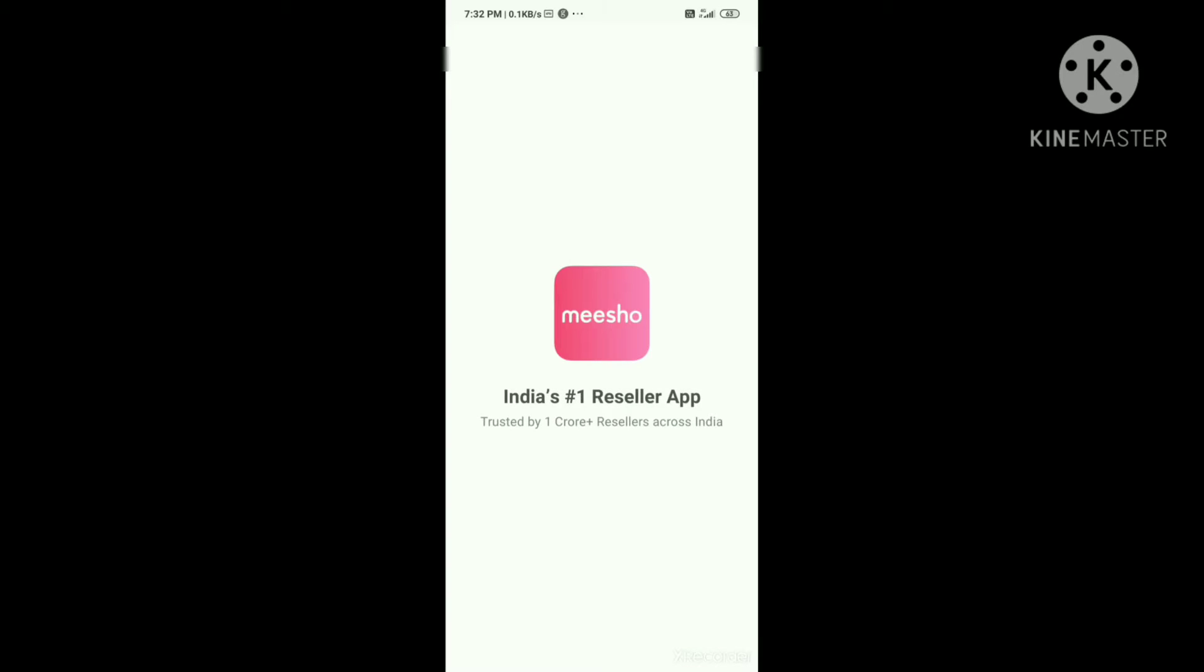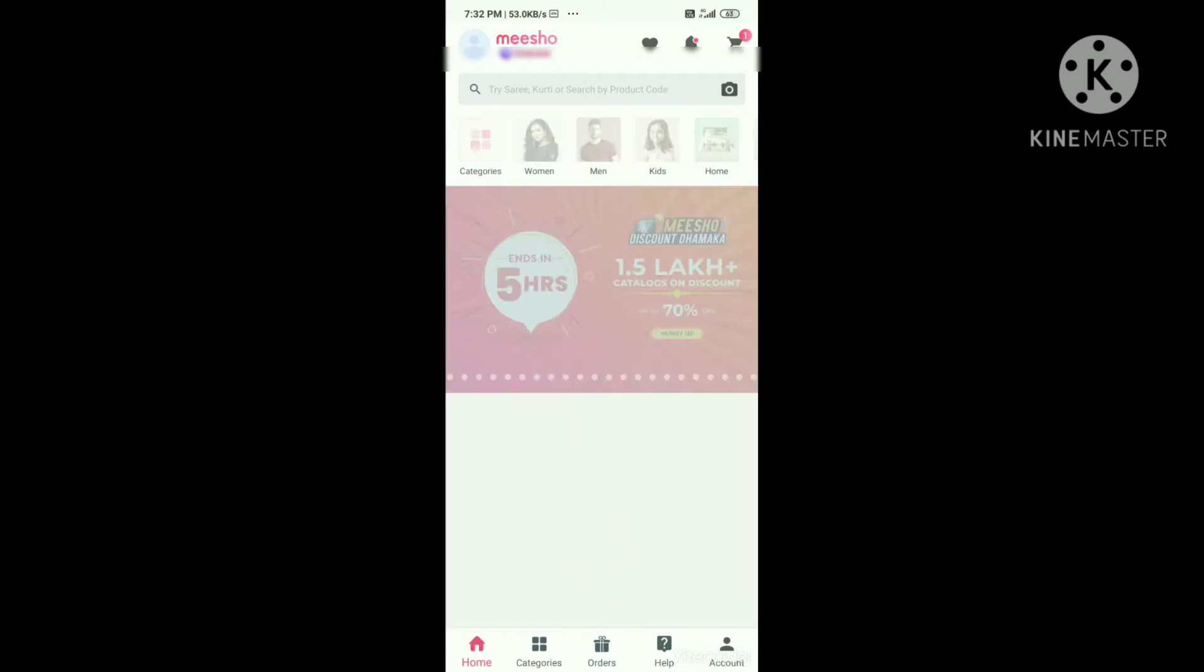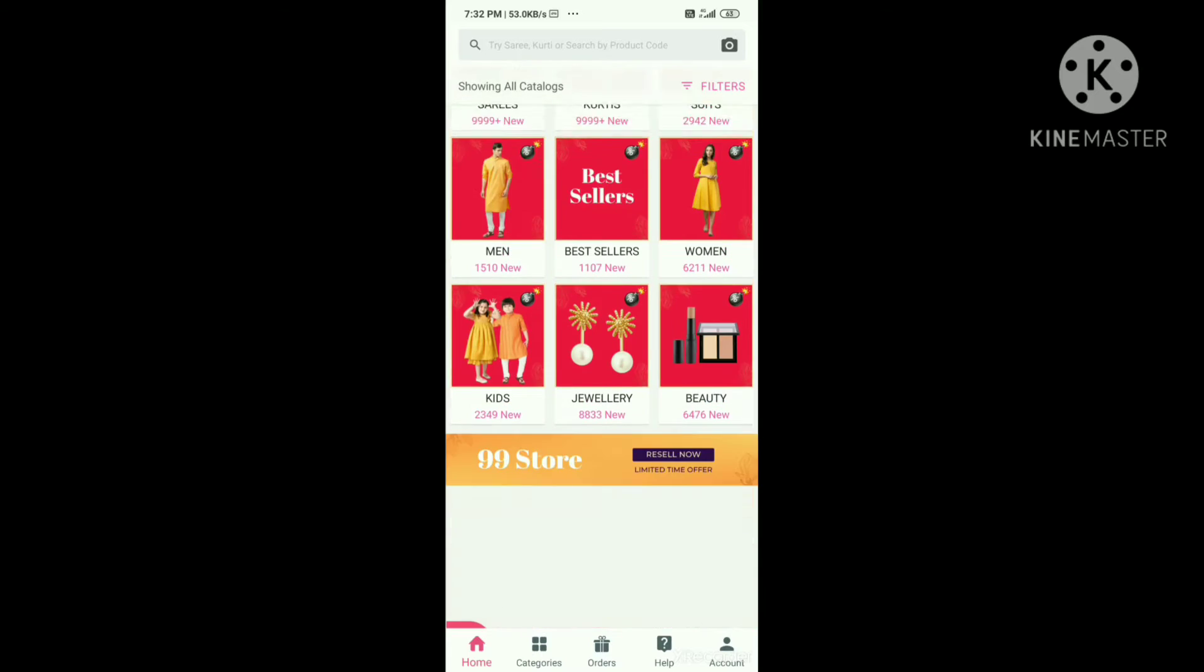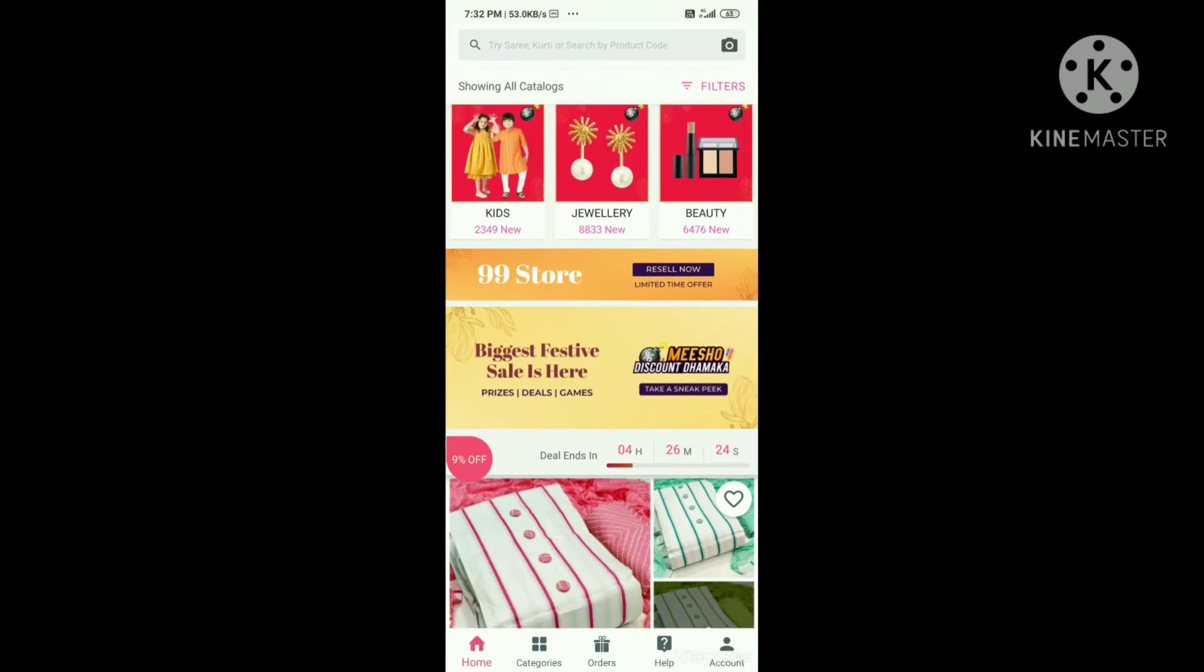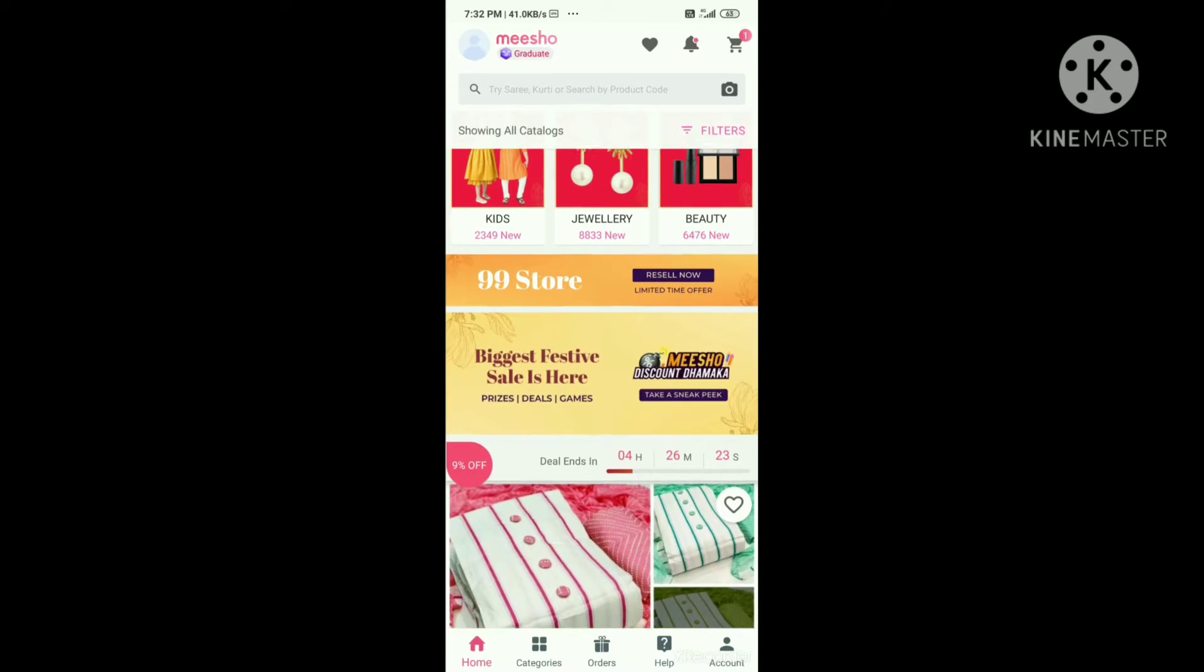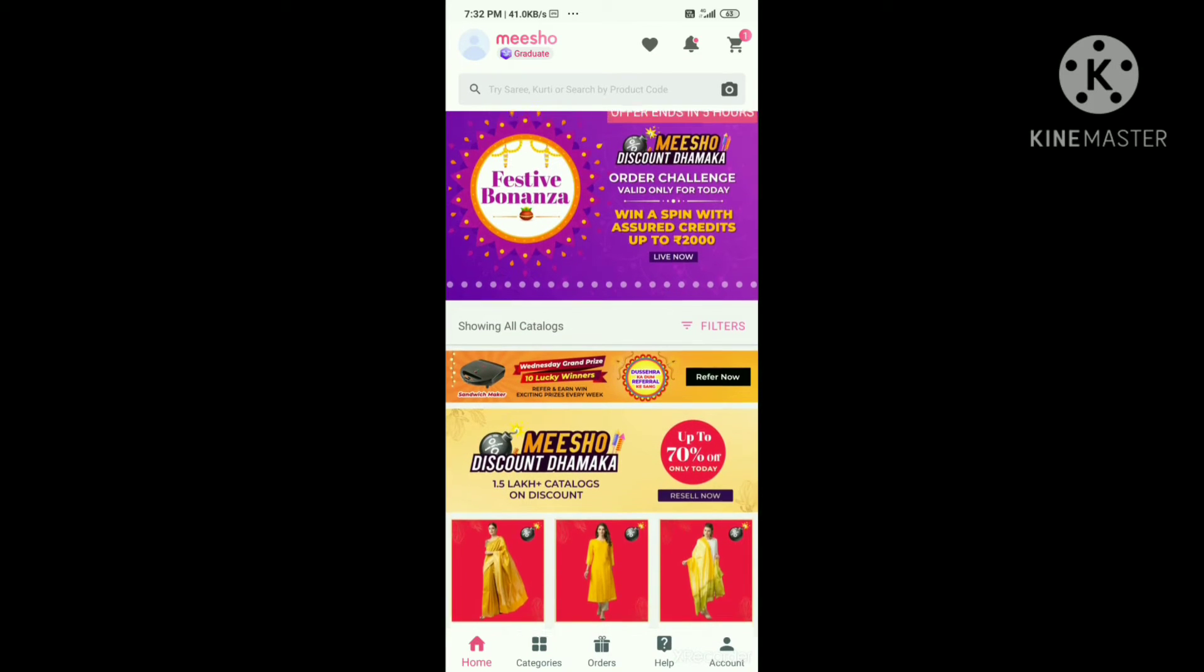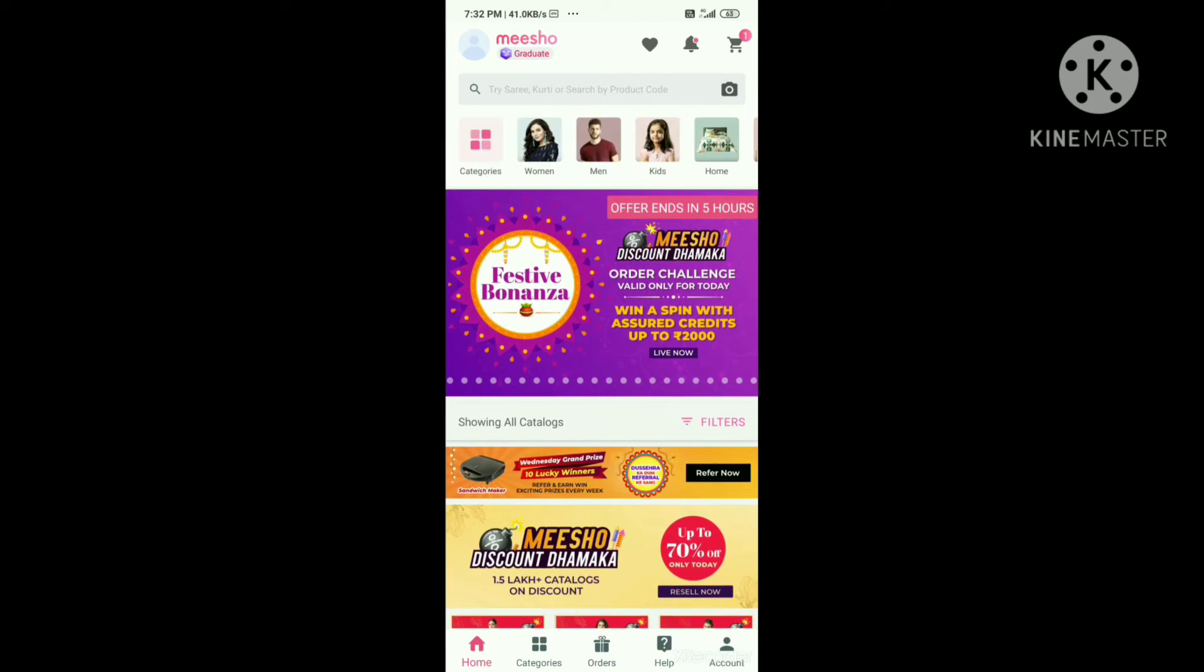Hi friends, this is Mesho Reseller at the Play Store. You can download the Mesho app in the Play Store. You can download dress material accessories here.